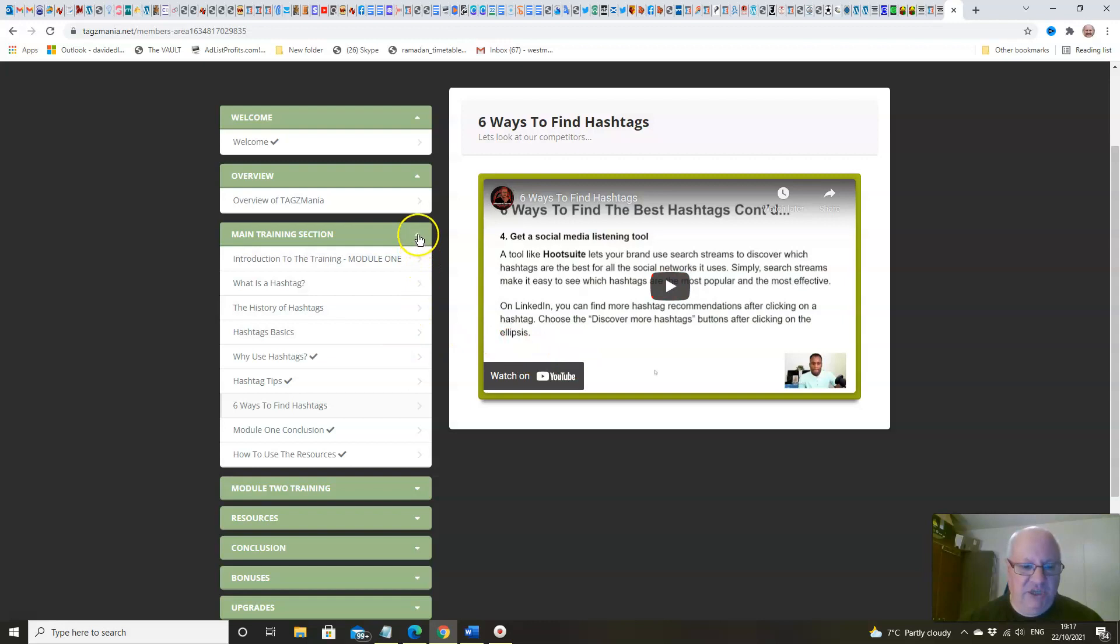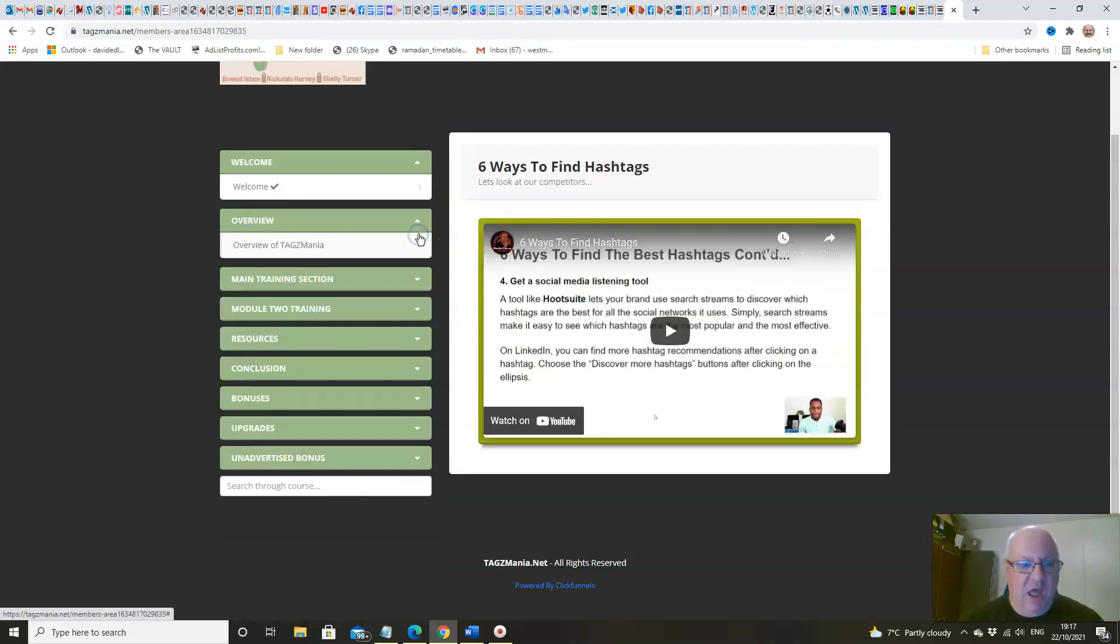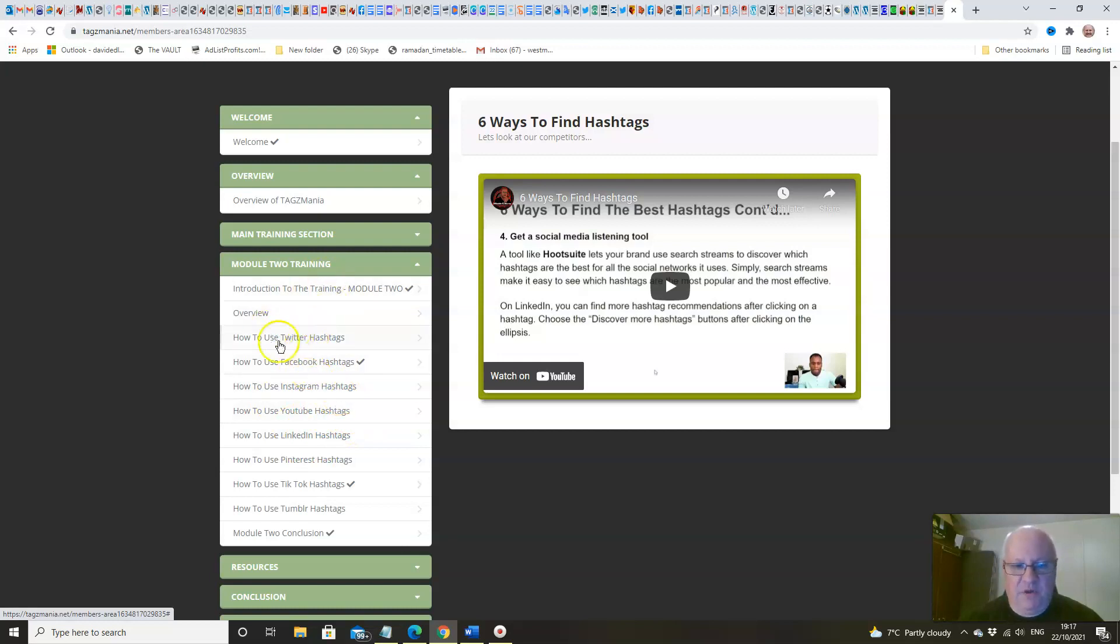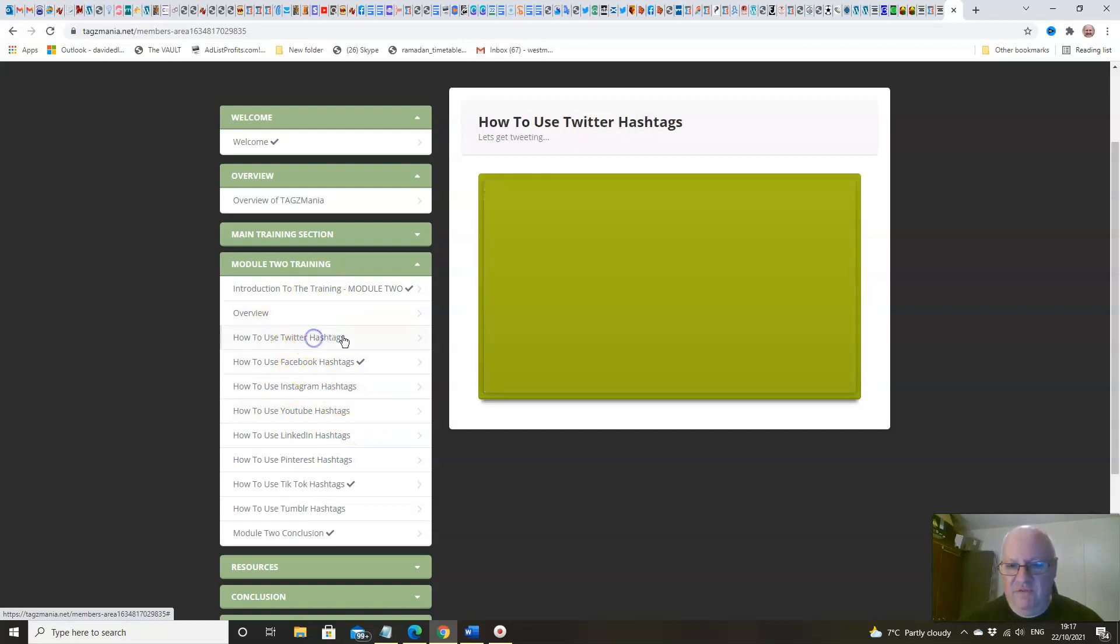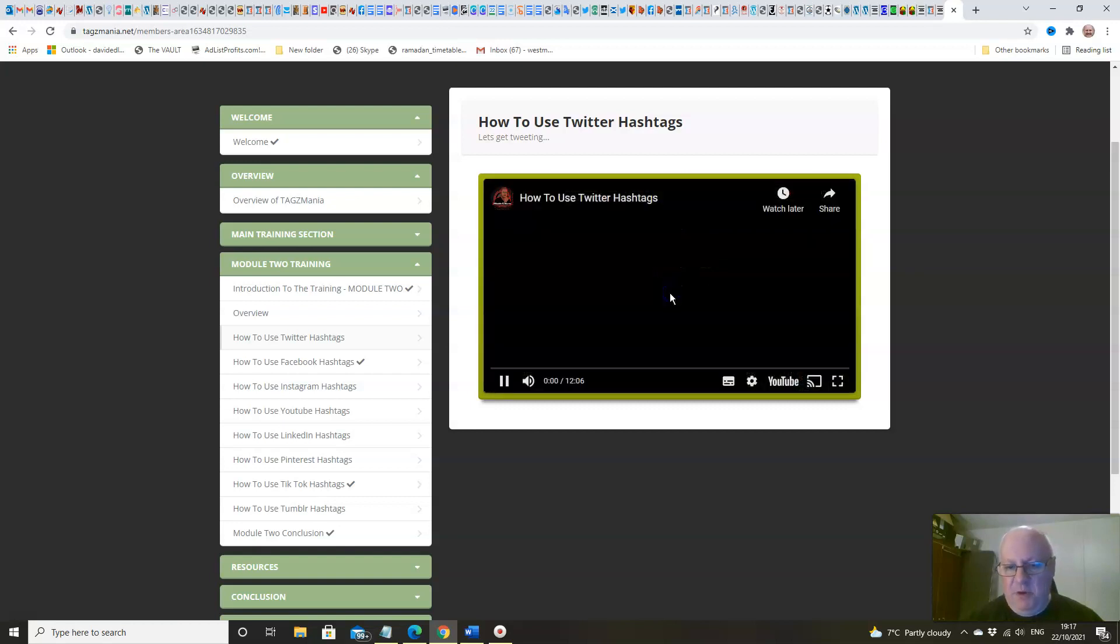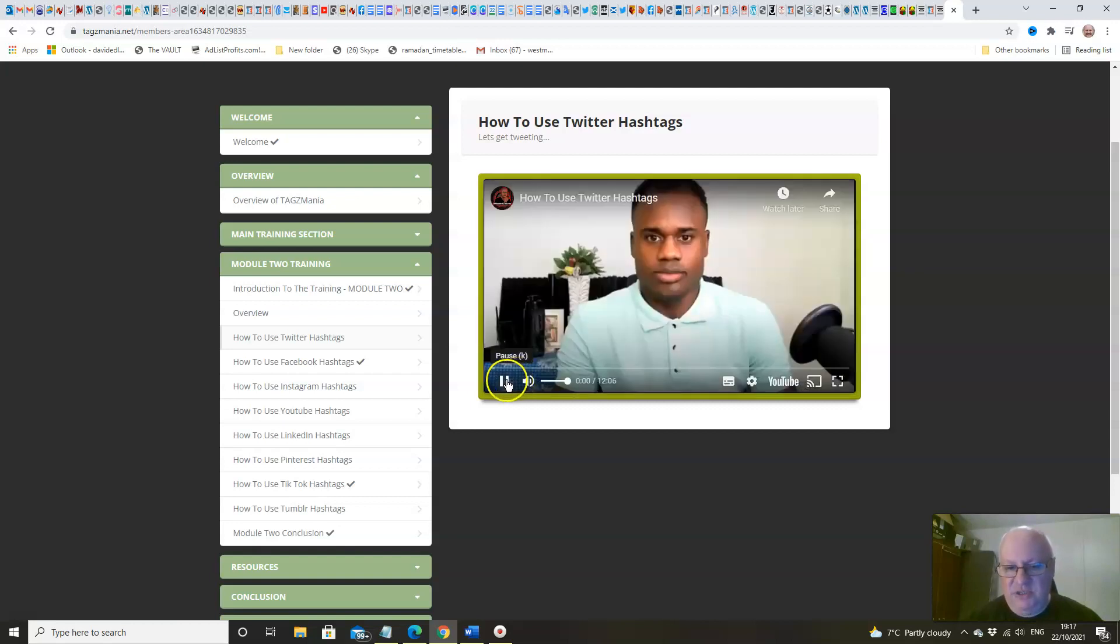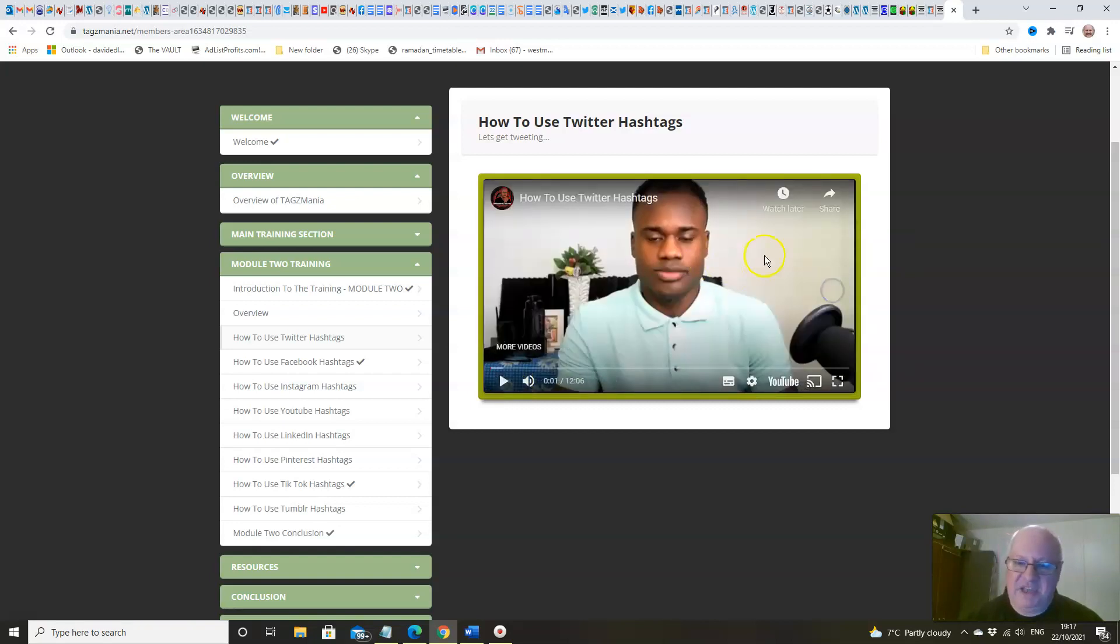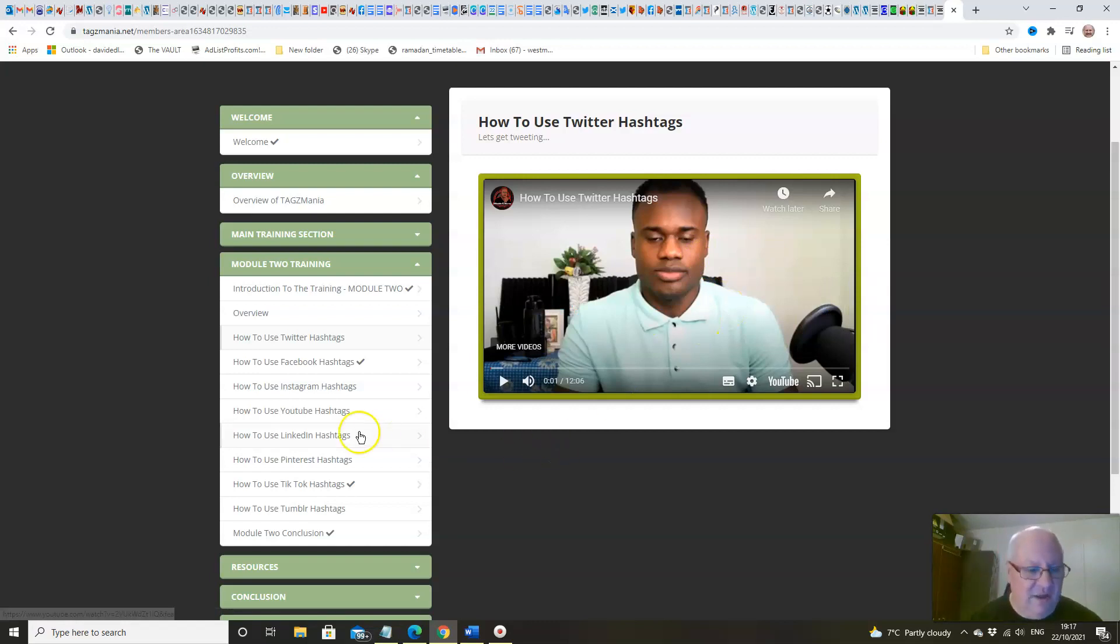Then we go into far more detail about each individual social media platform. We've got some introductory videos and then we go into detail, for example, about how to use Twitter hashtags. This lesson on its own is like 12 minutes long.